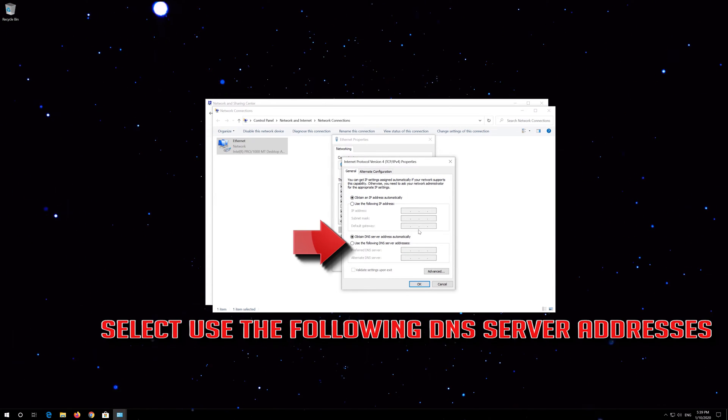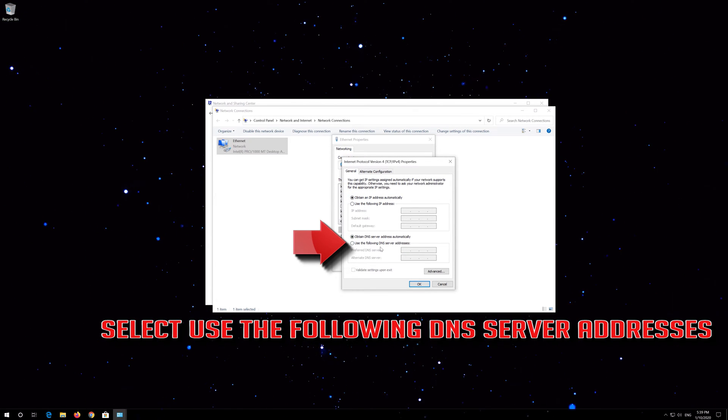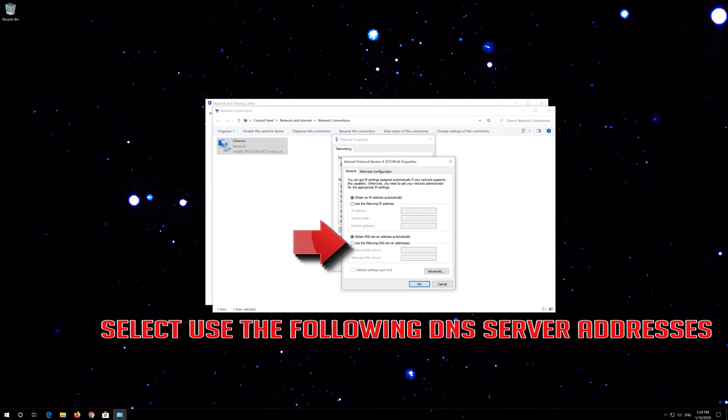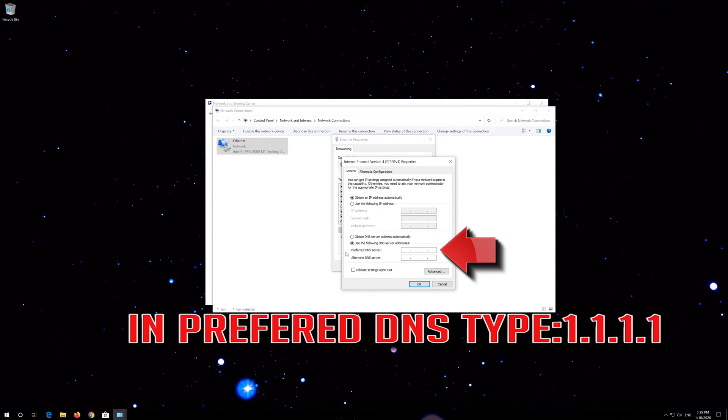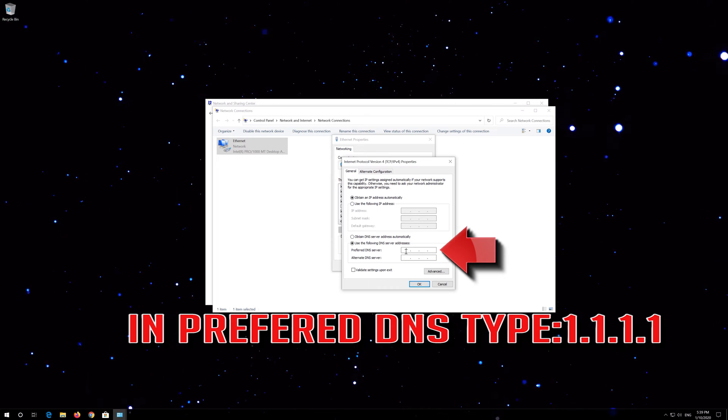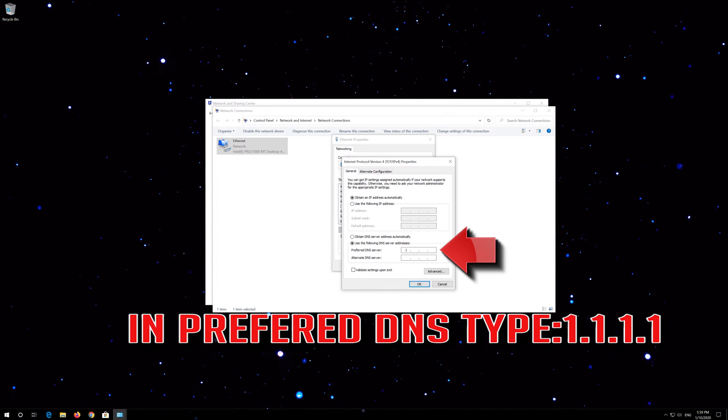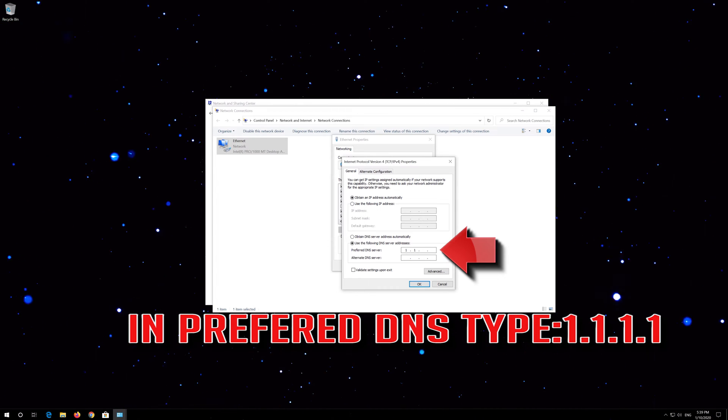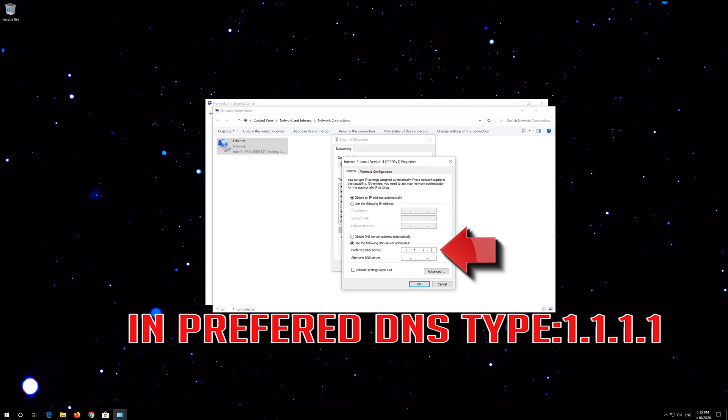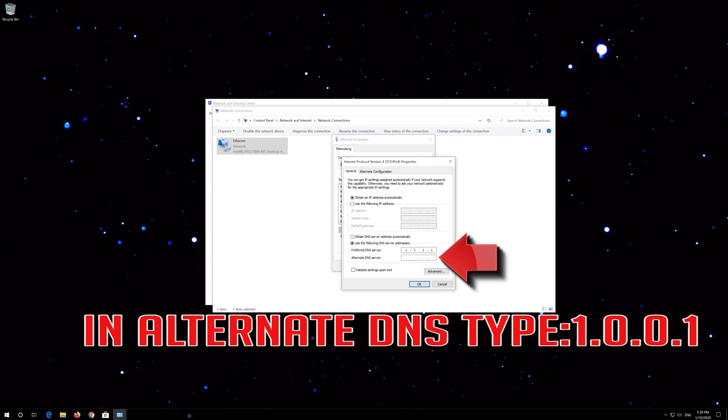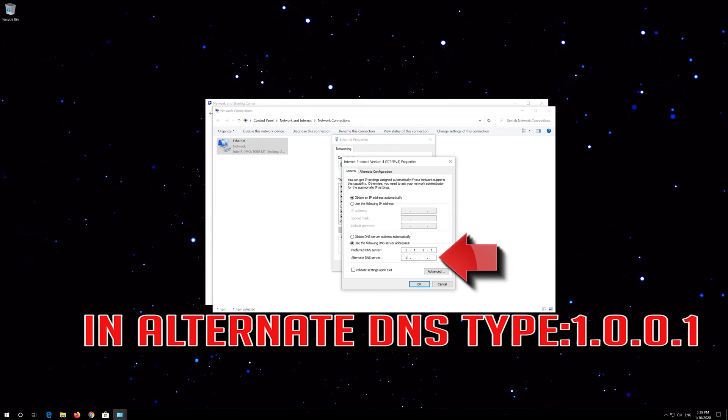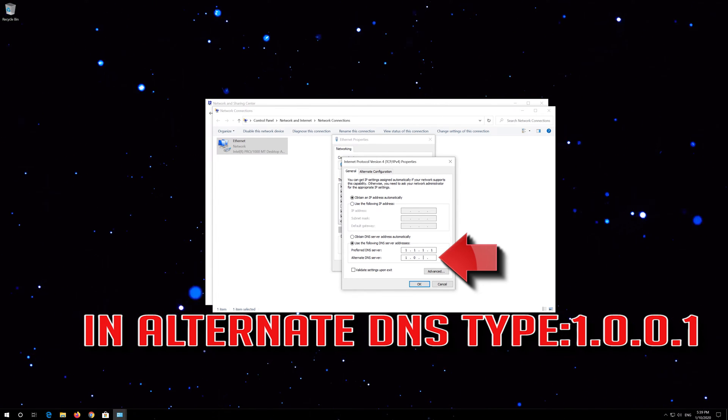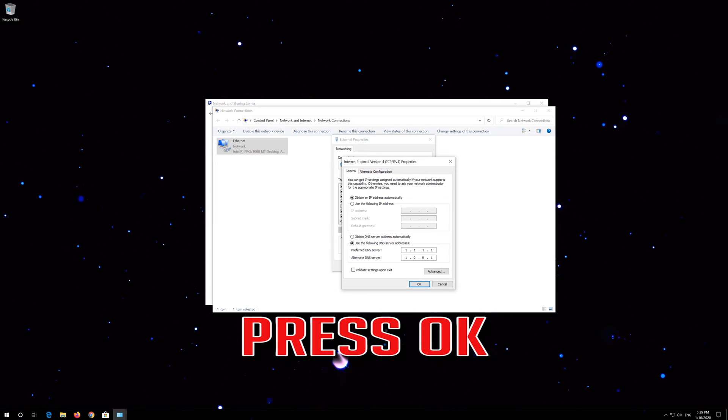Select 'Use the following DNS server addresses'. In Preferred DNS, type 1.1.1.1. In Alternate DNS, type 1.0.0.1. Press OK.